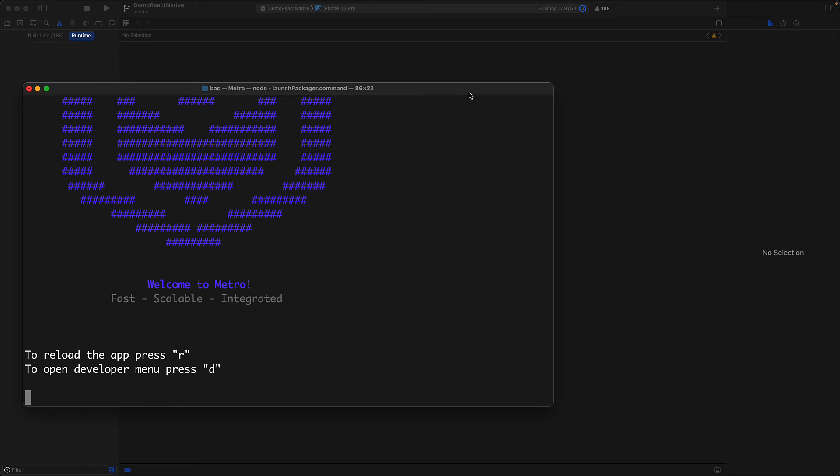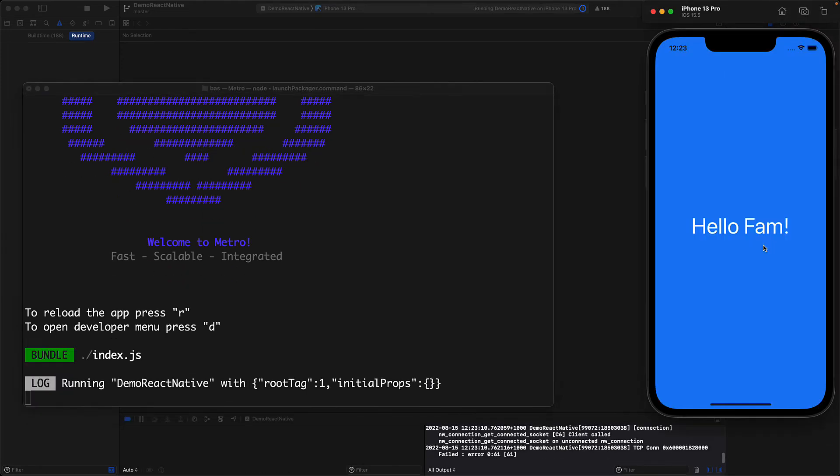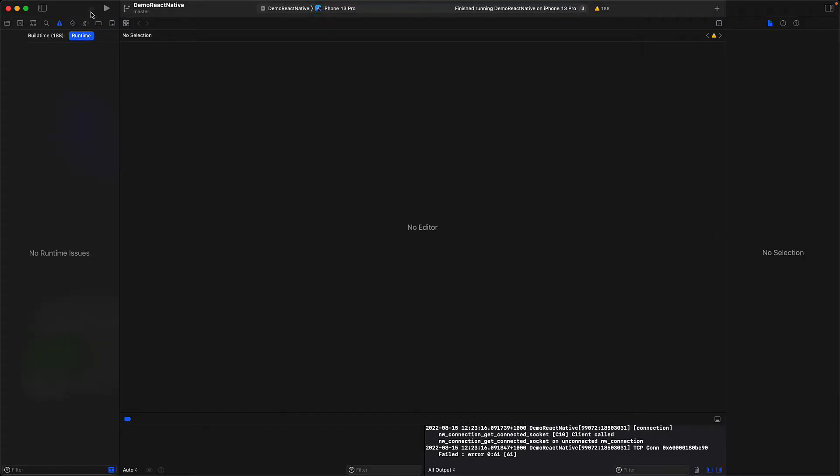Once that completes, the simulator is launched and then our app is launched. You can see it working this time, started from within Xcode without having to do anything on the terminal. And once you are happy with results you can stop it from Xcode as well.